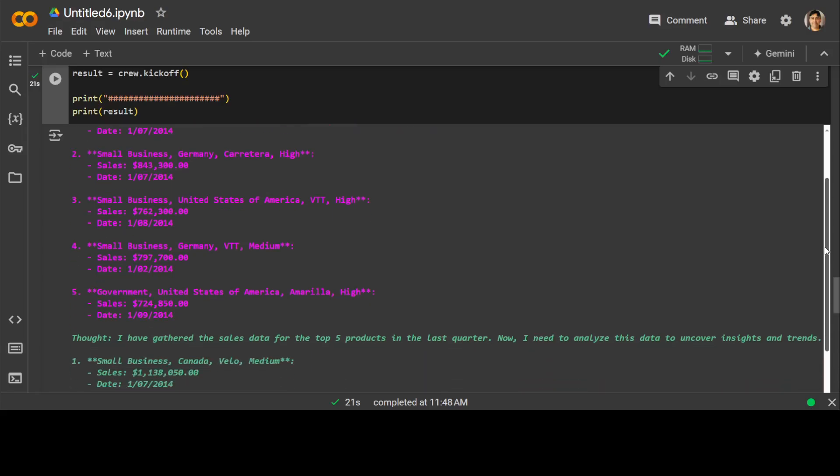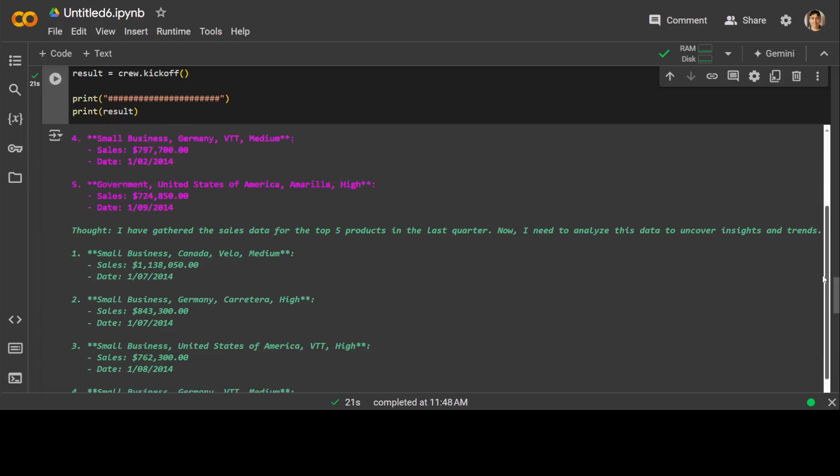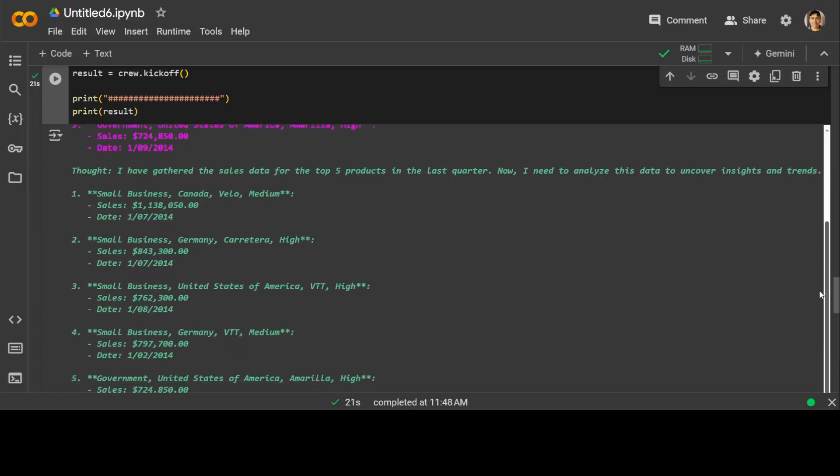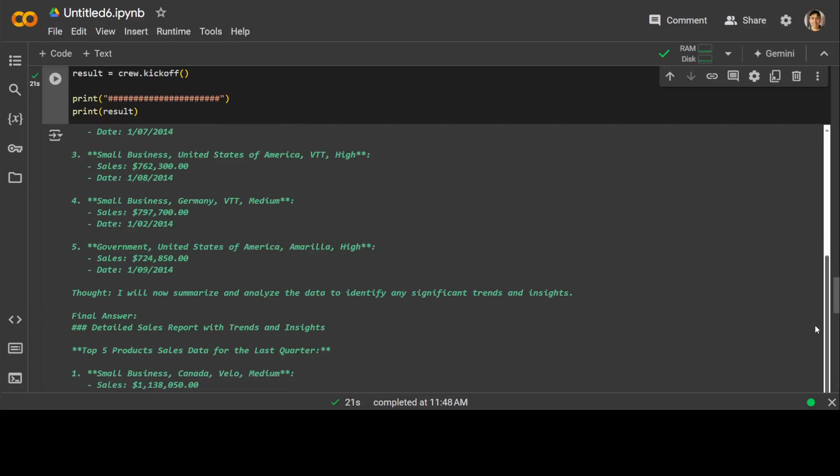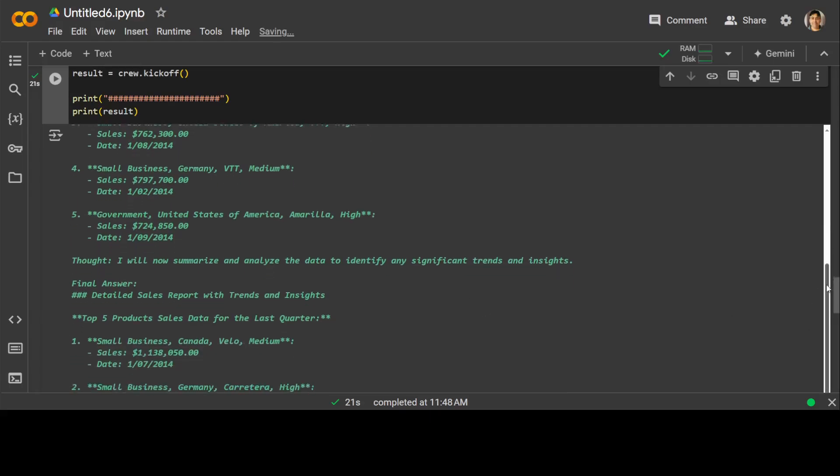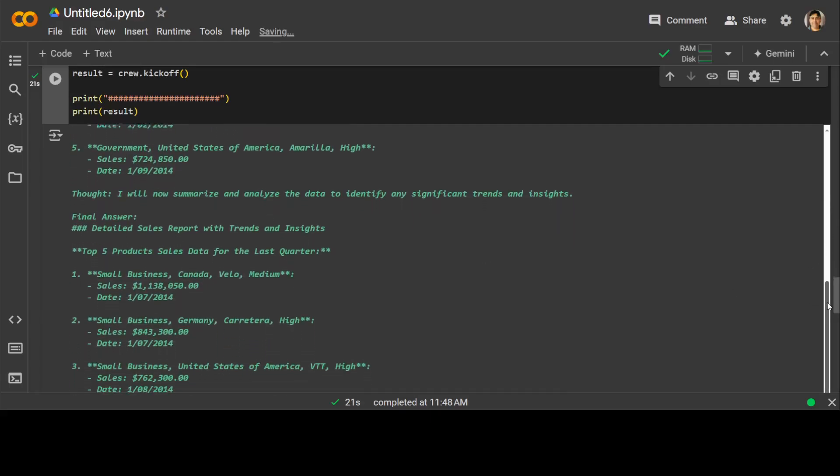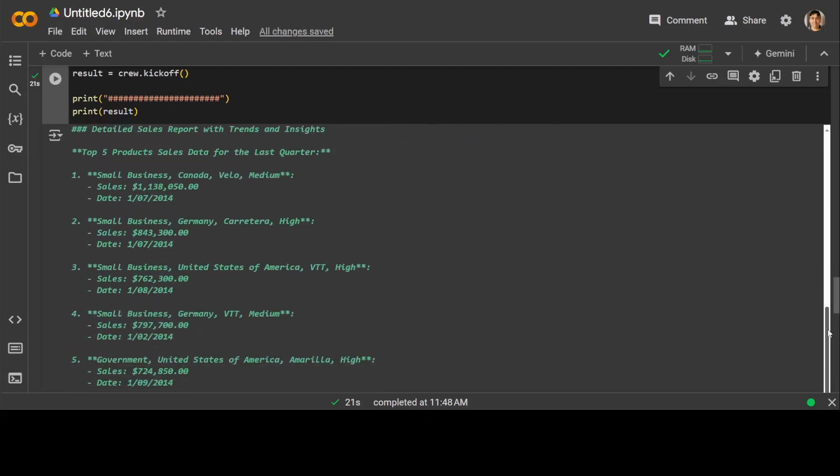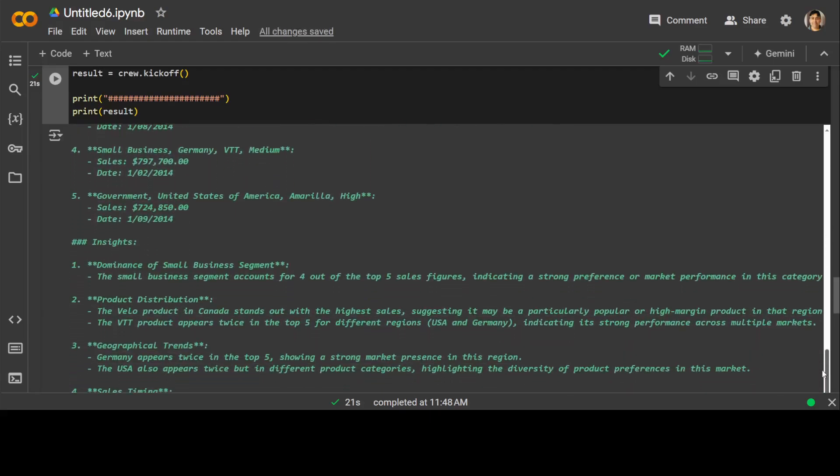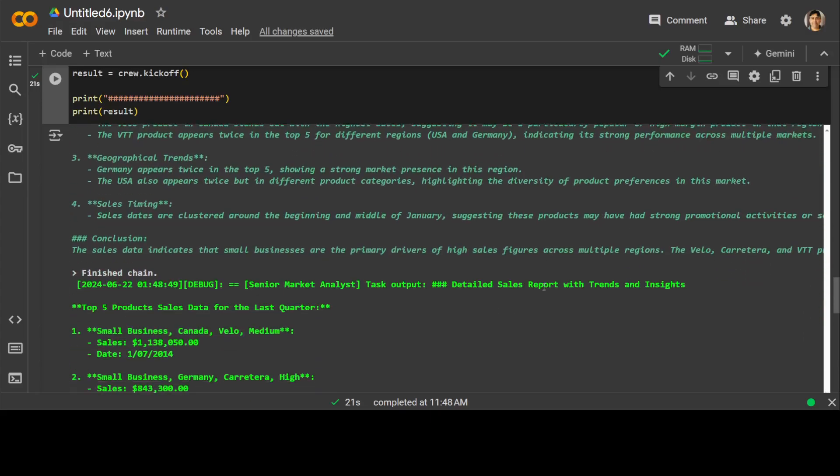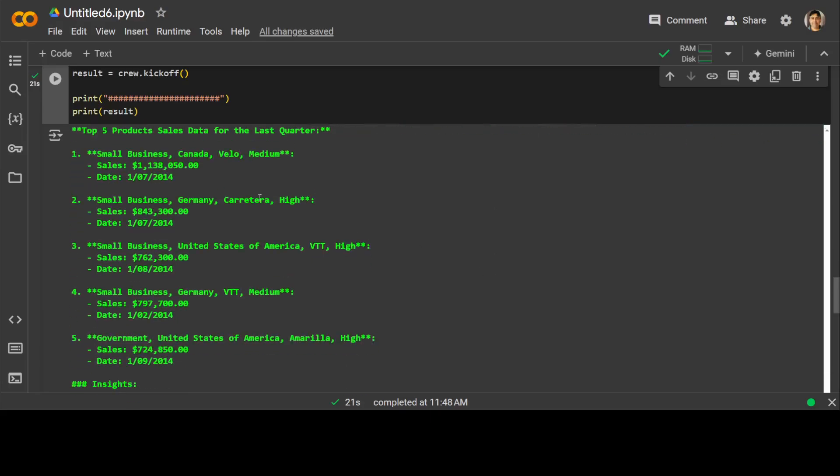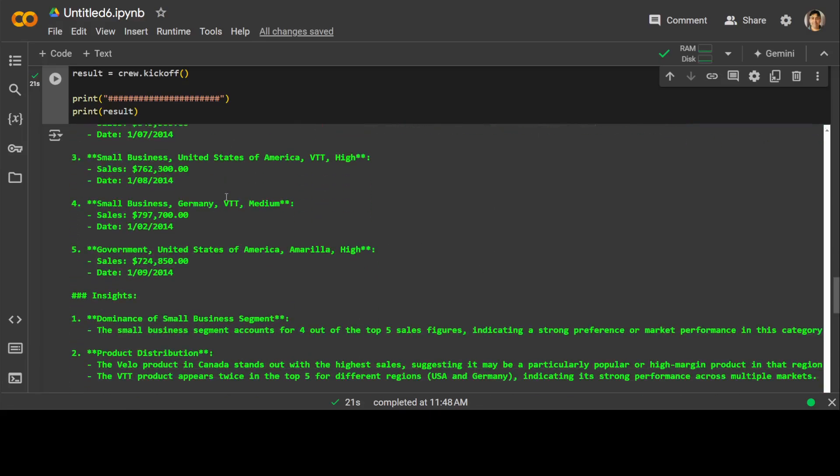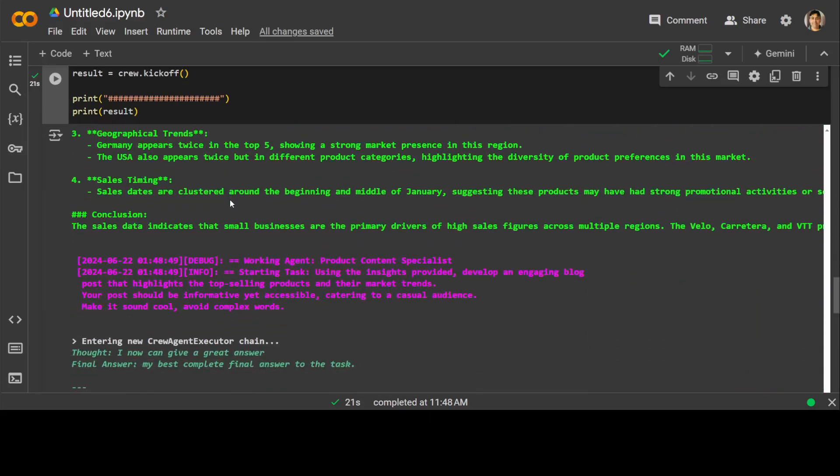You see it going. These are the top five products, sales-wise it seems. And then there is a thought of the agent that I have gathered the sales for top five products and then I will summarize it now. Analyze the data to identify any significant trends. And it has garnered some of the insights. And then there is a conclusion that chain finished. These are the top five sales and the insights there.